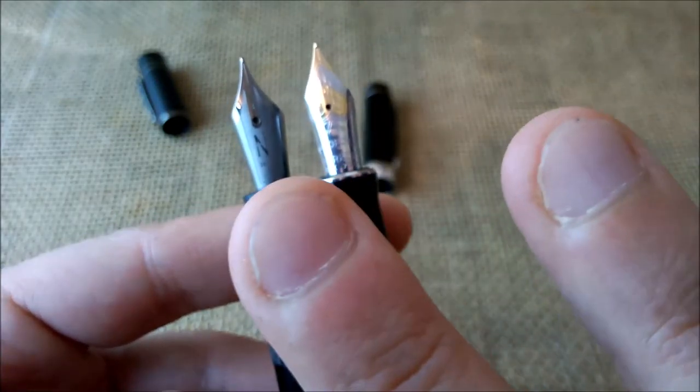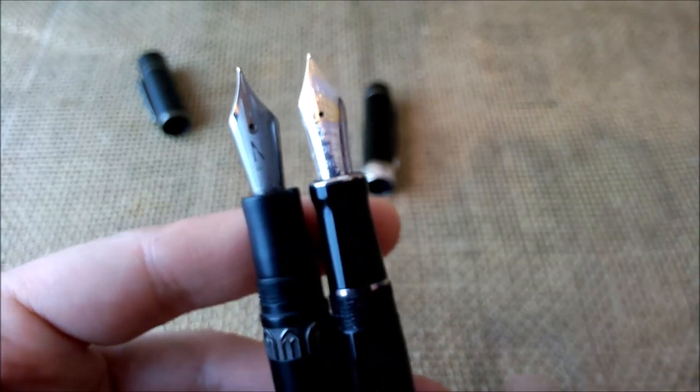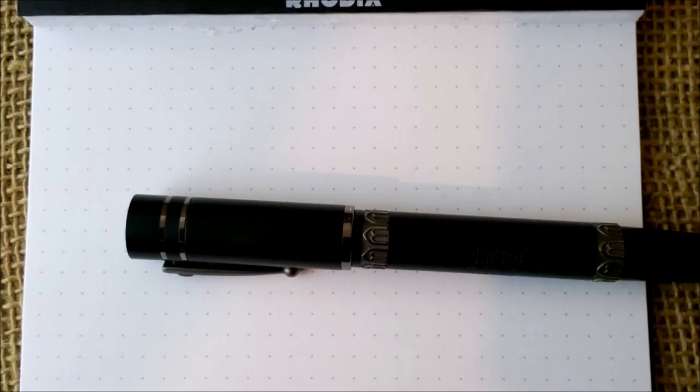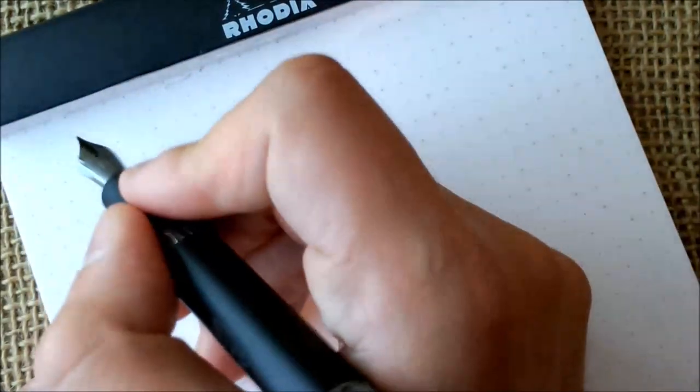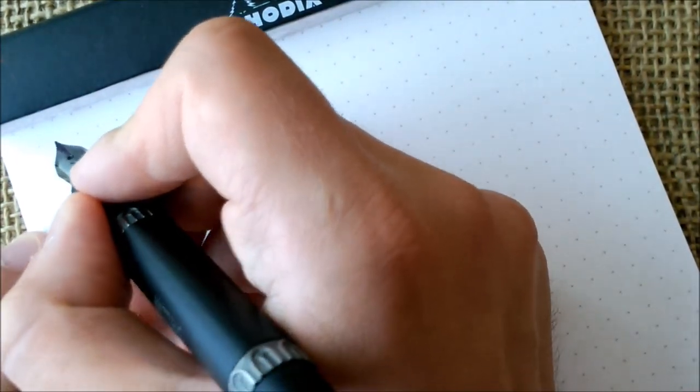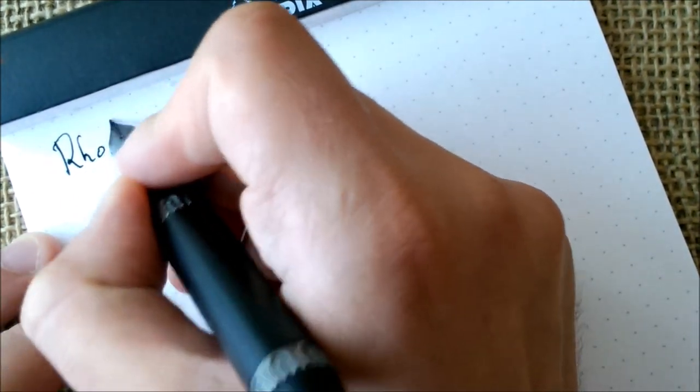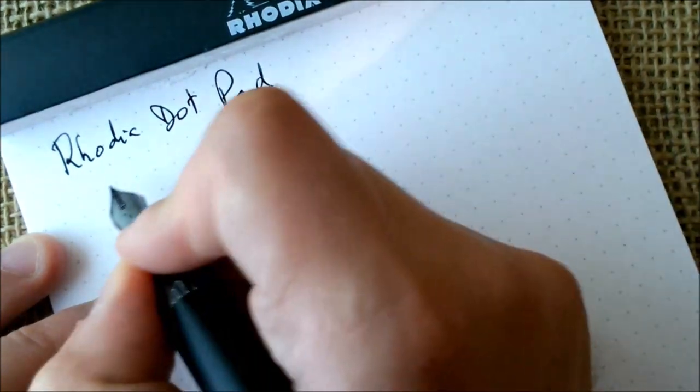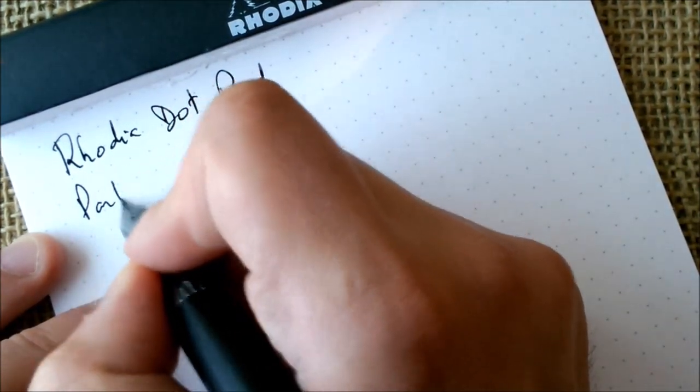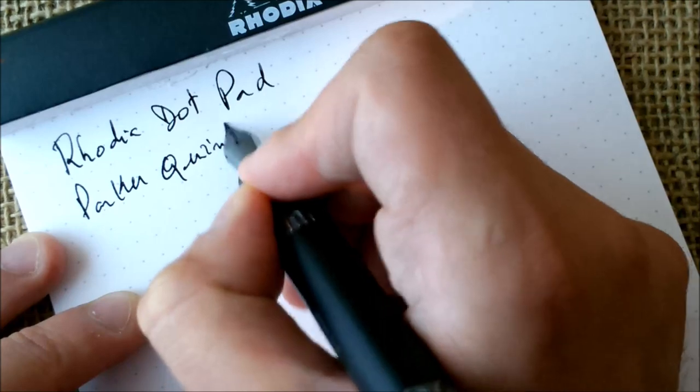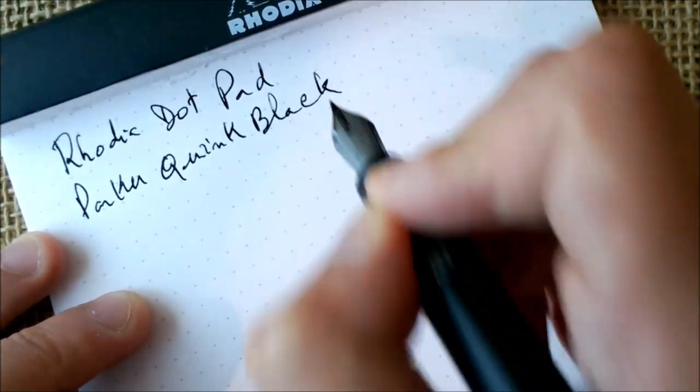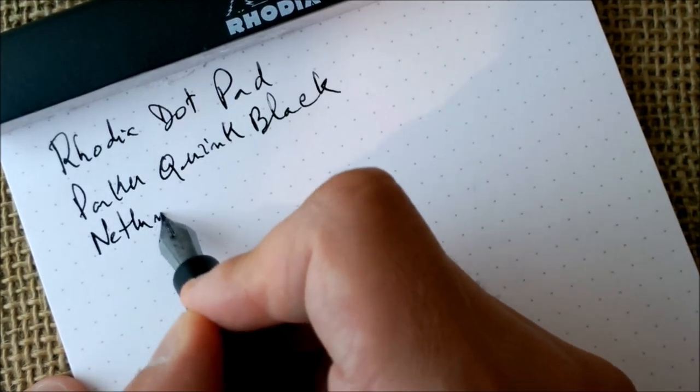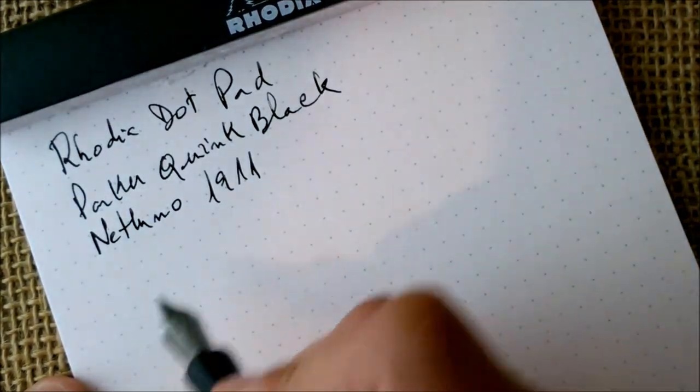So now let's take these pens off the way and do the writing sample. And so here we are for our writing test. So first of all let me lean this a little bit to go around the tripod. The paper is our usual Rhodia dot pad, the ink is Parker Quink black, and the pen as you already know is the Netuno 1911 Black Sand.